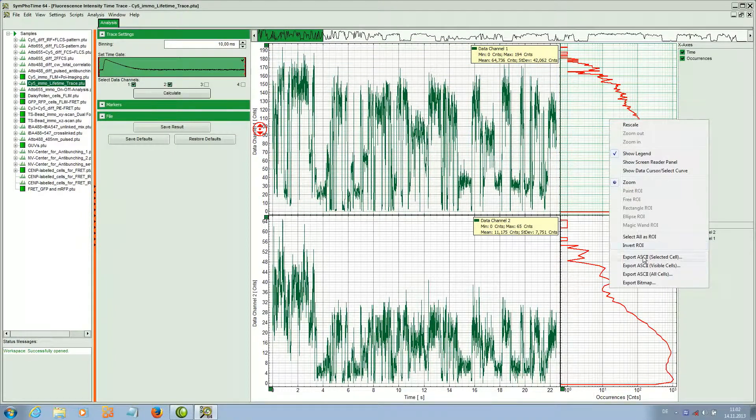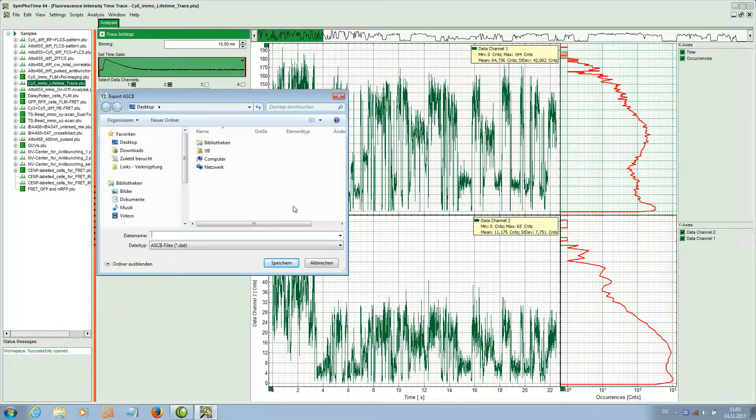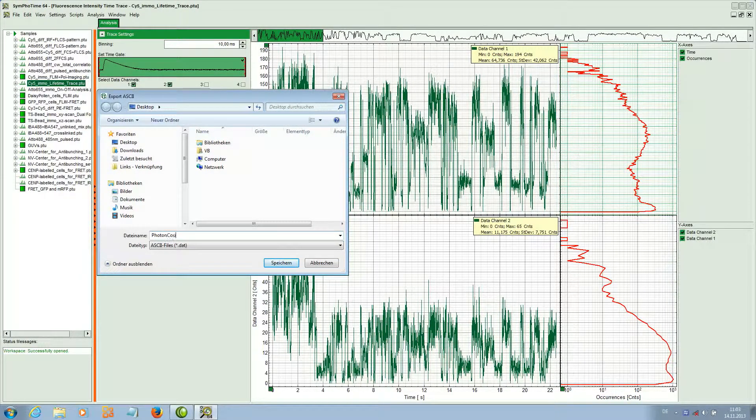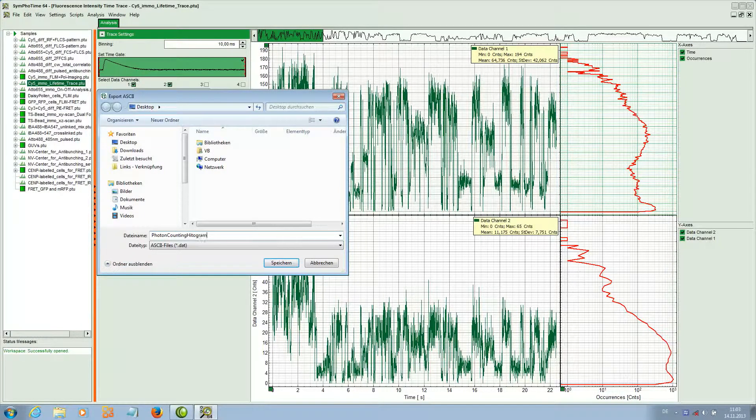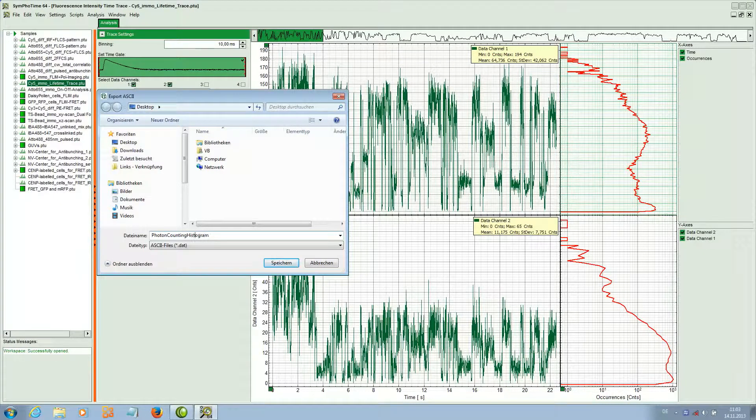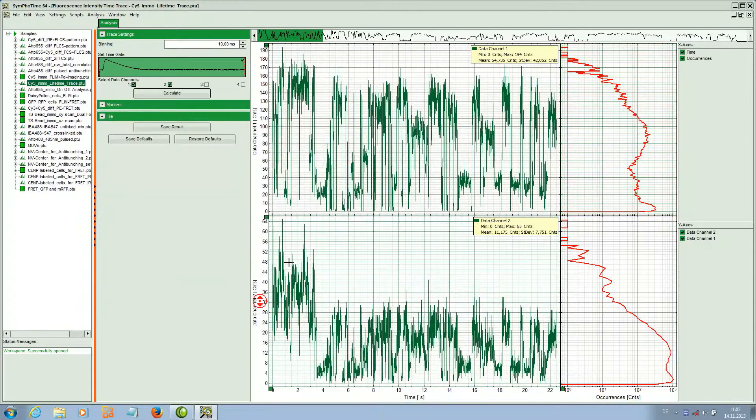It is also possible to export as an ASCII file, for example the photon counting histogram, to process this with another software and to fit the data.